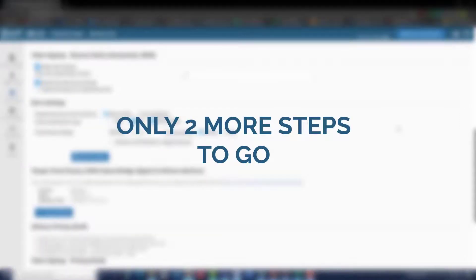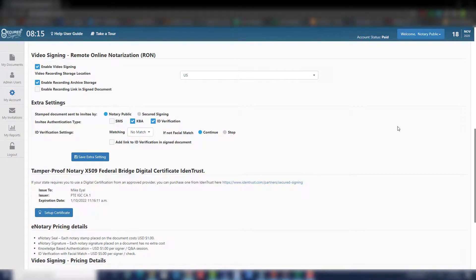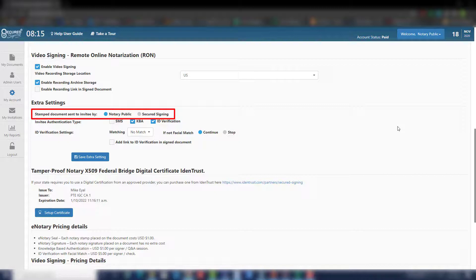Only two more steps to go. Step 7: Now we need to set up any extra settings that you may require. Stamped documents sent to invitee by is set to come from the notary public by default.